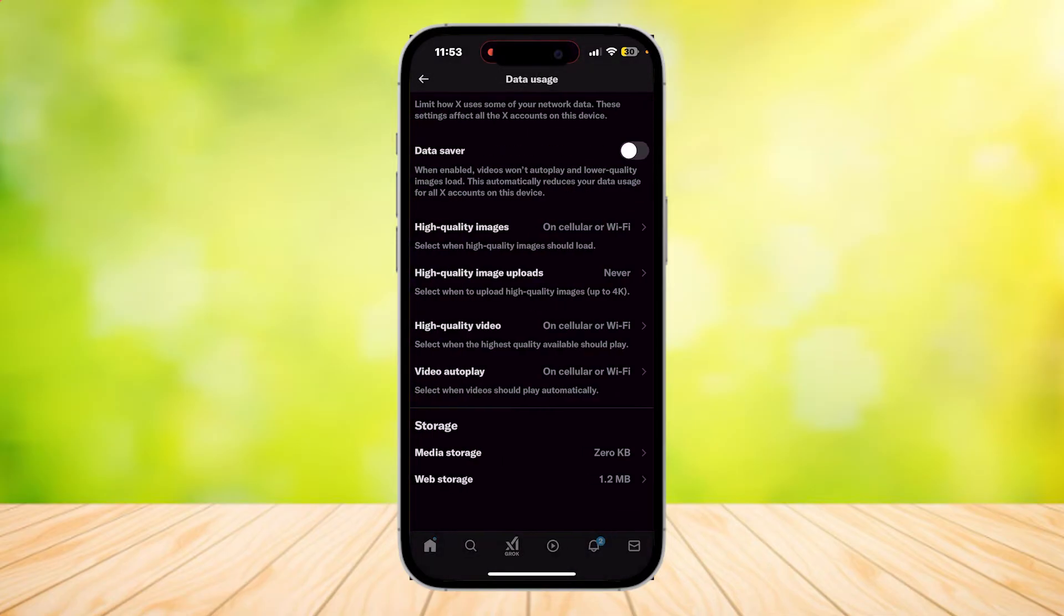This will basically clear all of your recommendations, all of the things that you viewed. It's going to reset your algorithm and it's going to reset the feed.